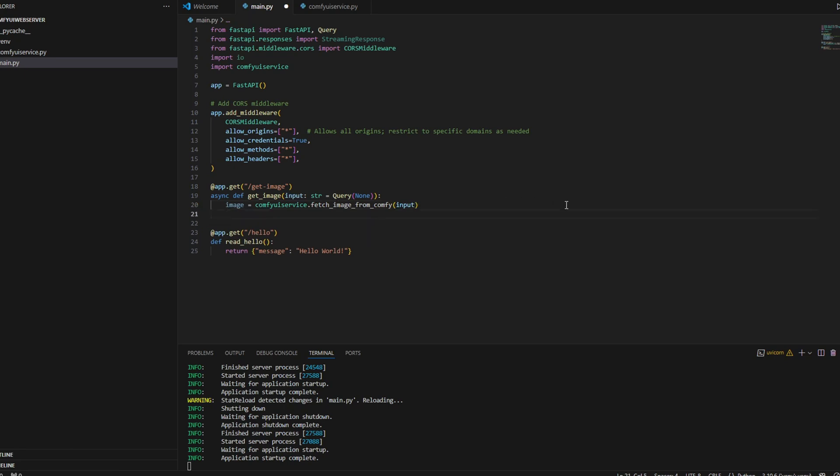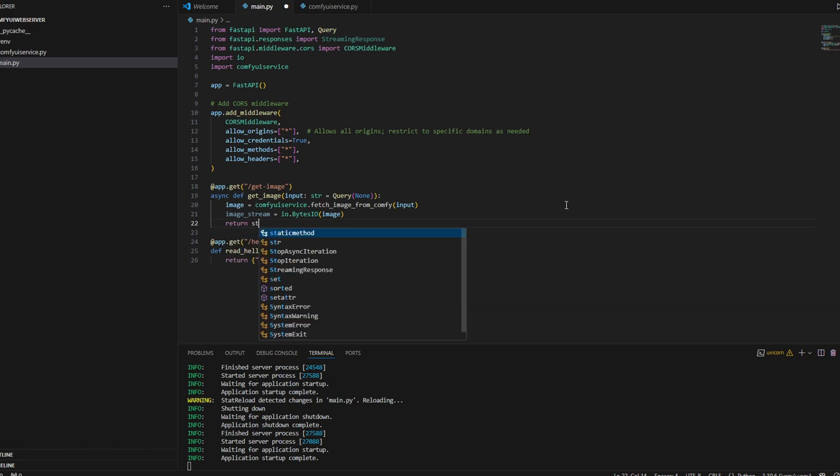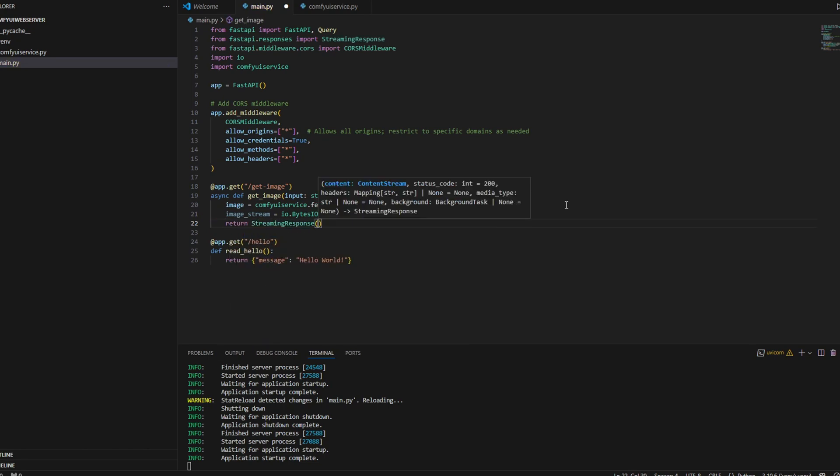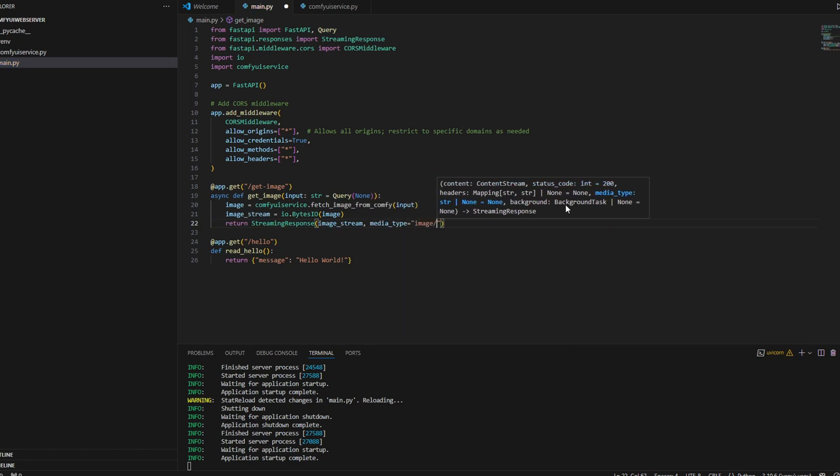This line takes the image binary data and wraps it in an in-memory byte stream using the IO class. This line uses a StreamingResponse object, which is going to push the content of the image data to the client, and we're setting the type of the file to image/PNG. This is going to inform the client how to interpret the content.